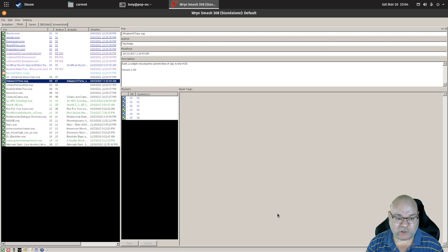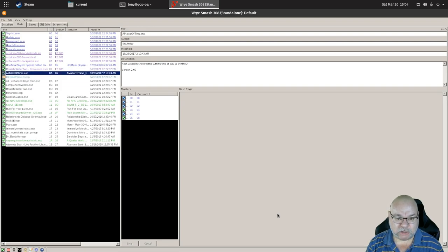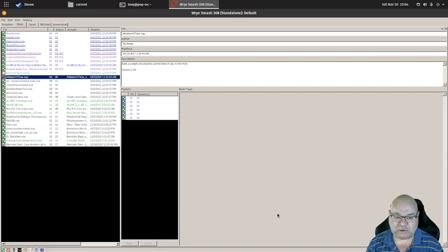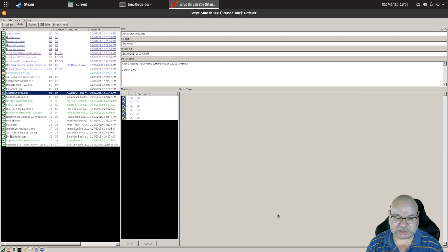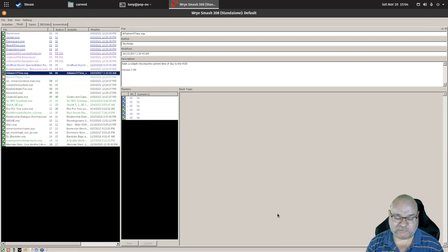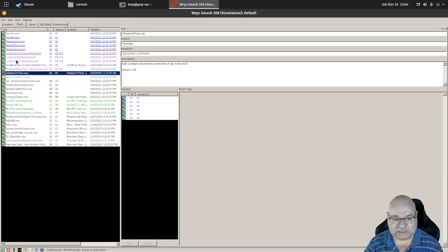So if I want Matter of Time to be right up near the top, now you'll notice it's not going up any further than that because it will not let me go up into that section, and that is fine.